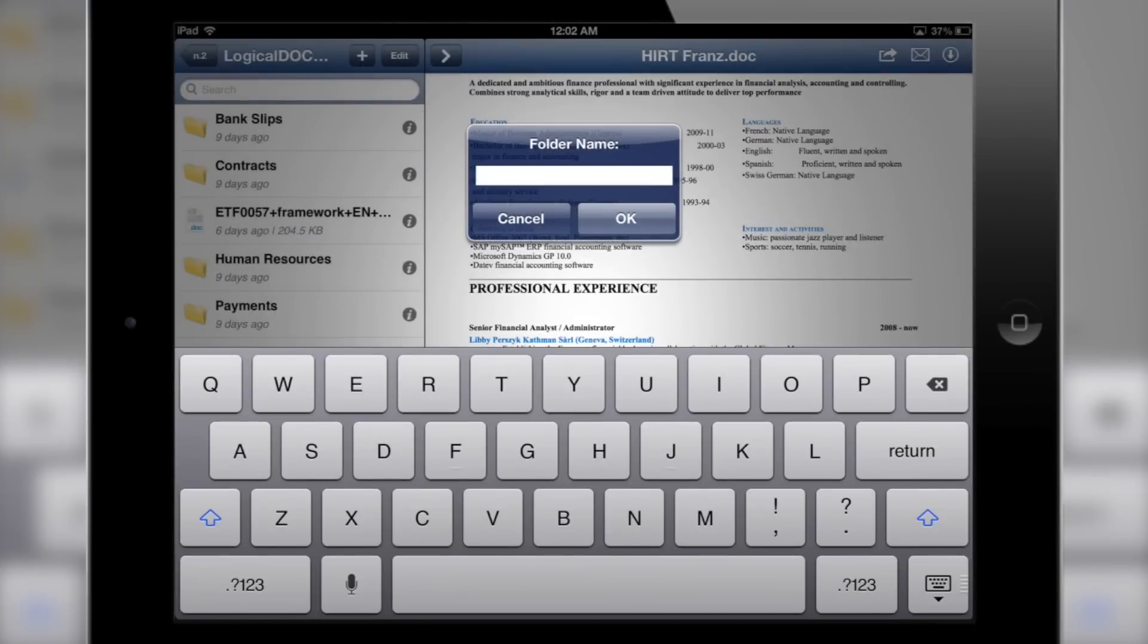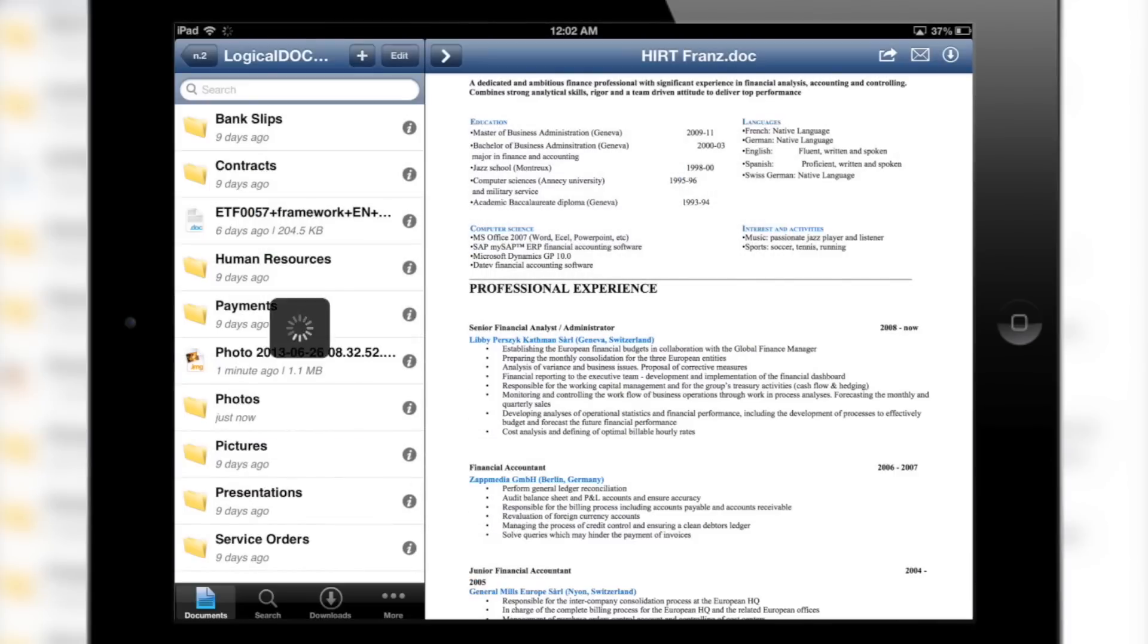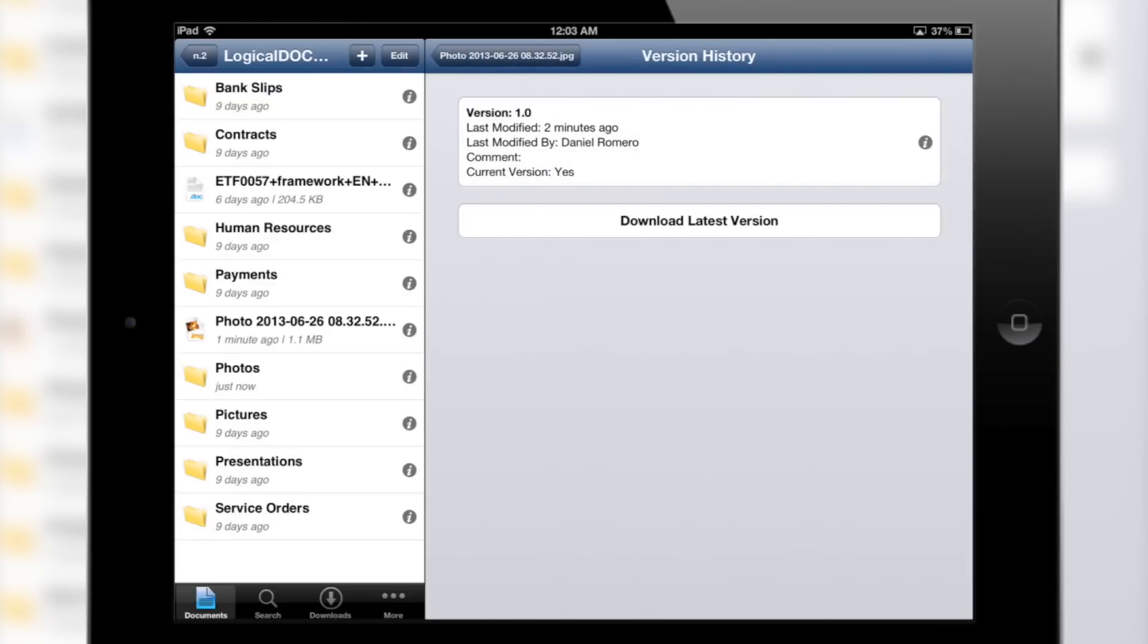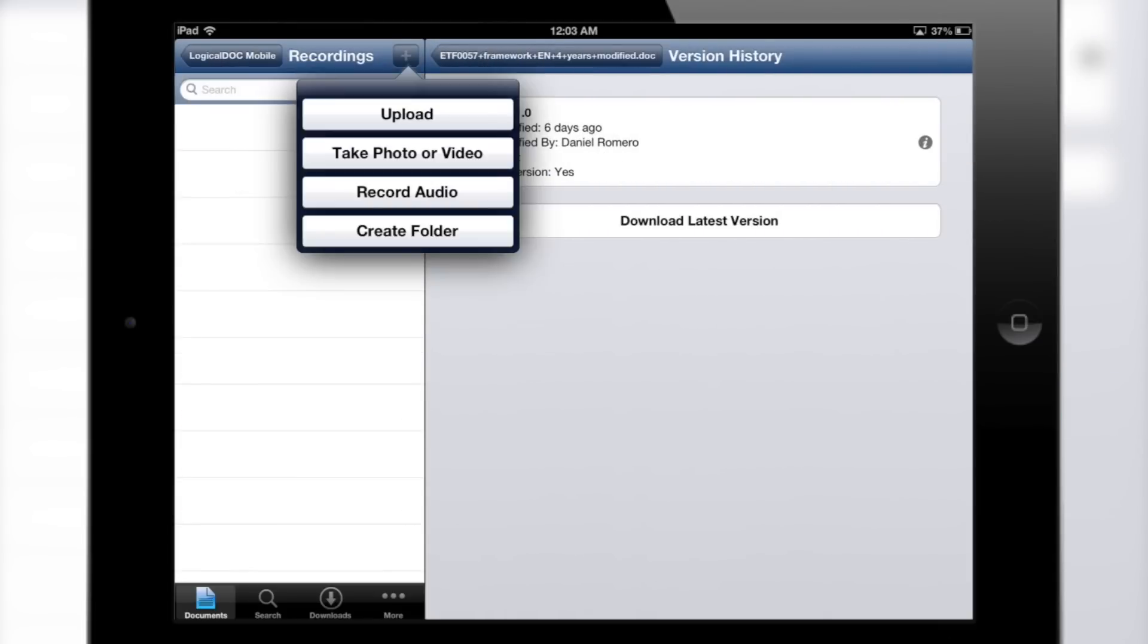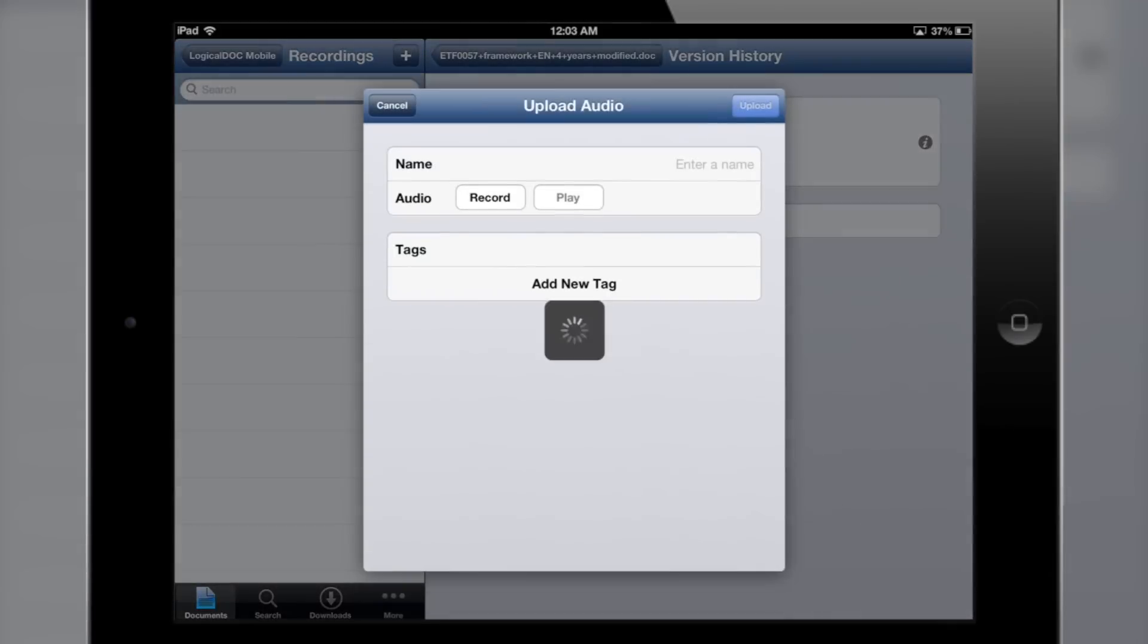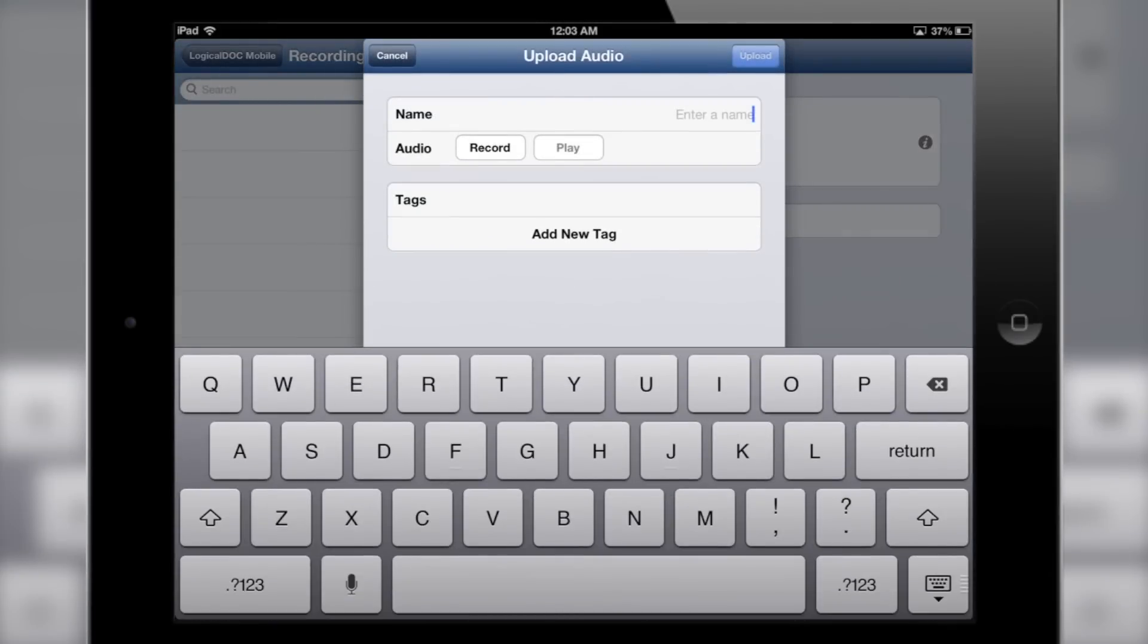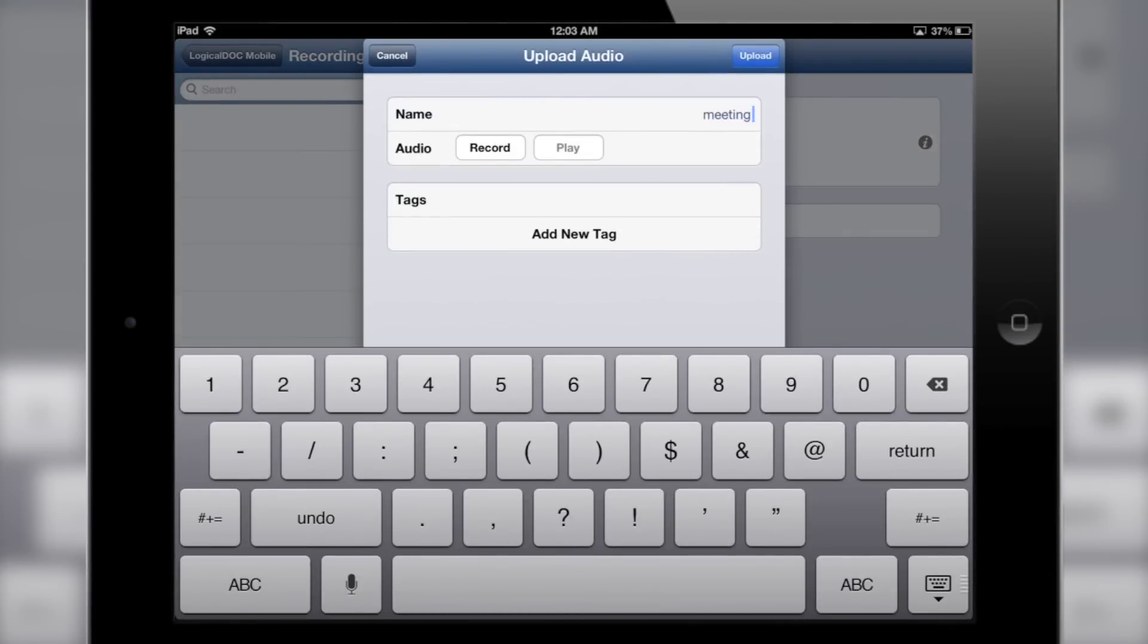Folders are easy to create and allow you to keep your files organized. Advanced version tracking means you know every change that was made to your documents, and when that change was made. Quickly record audio right inside the app to keep track of important meetings.